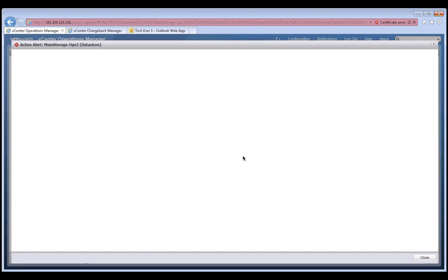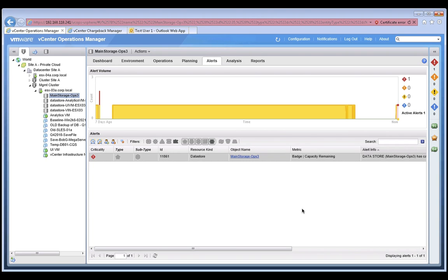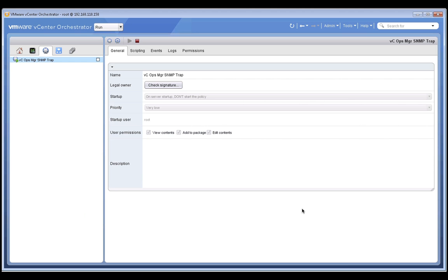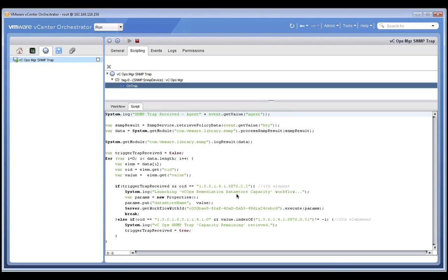vCops generates alerts based on badge scores. Here we see an alert that vCenter Operations Manager has generated for our data store, which is running out of capacity. We can configure vC Operations Manager to send out SNMP traps for each of these alerts to a VCO instance. And we can write workflow policy using vCenter Orchestrator to capture these SNMP traps from vCenter Operations Manager and automatically take action for us.